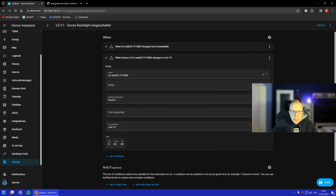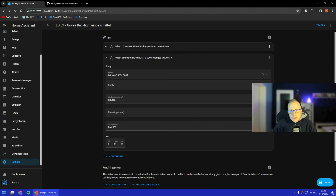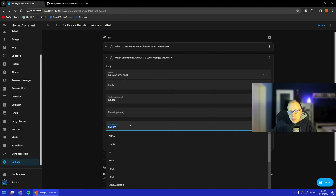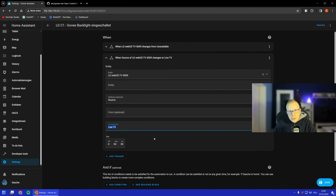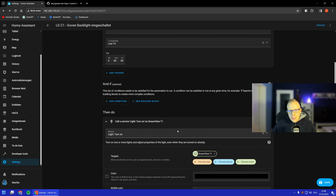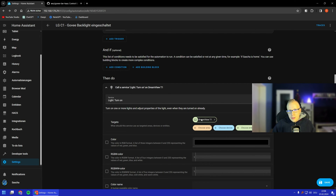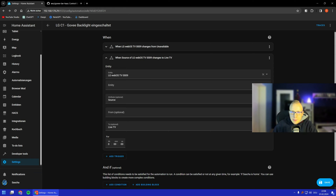We also have the possibility that the TV is turned off and then directly turned on again without going through 'unavailable'. So we need to check something different — I use the source attribute here. It changes when you switch input, like using live TV or HDMI 2 with a TV box. When it switches to that source, it triggers and turns the light on again. You just choose your light strip and it's done.